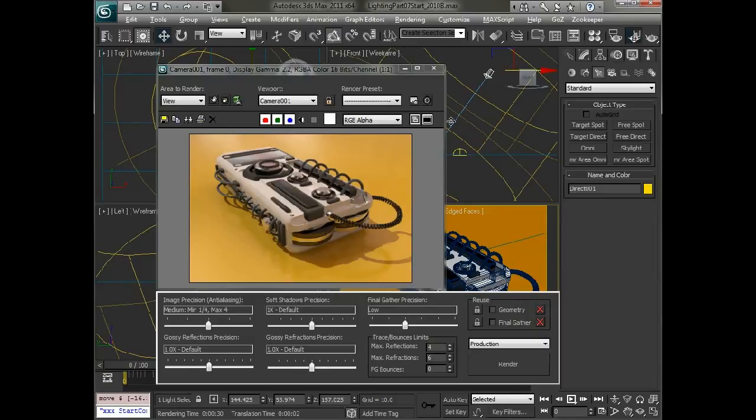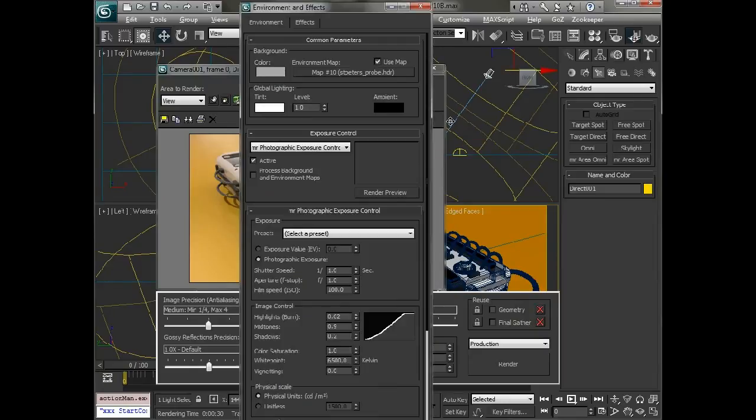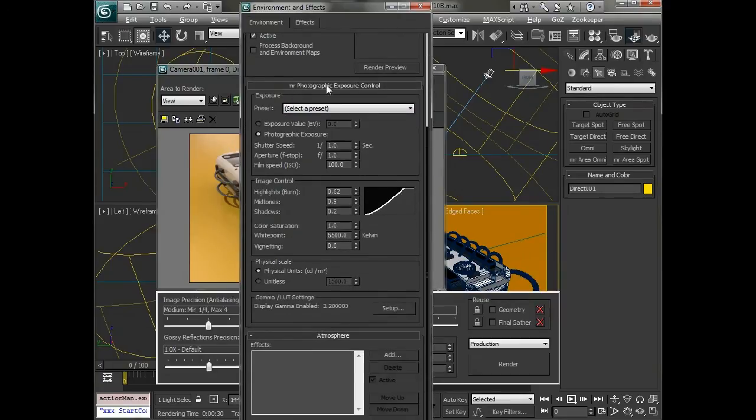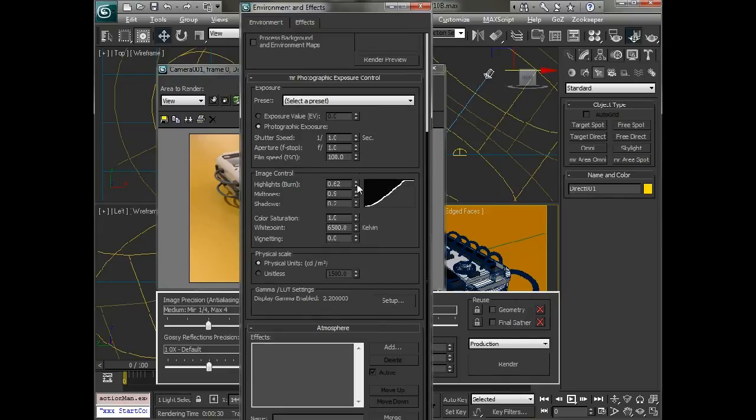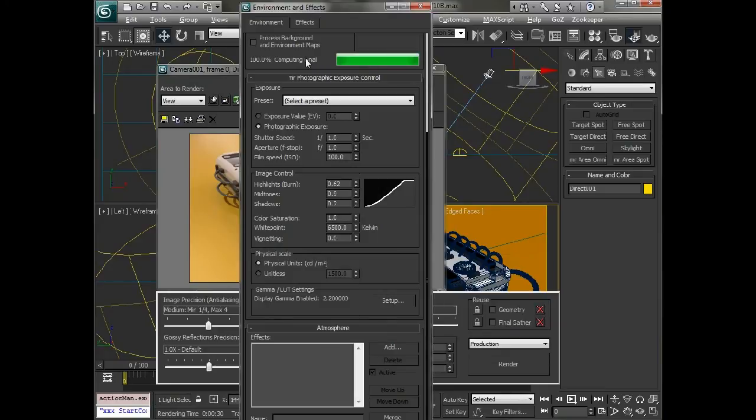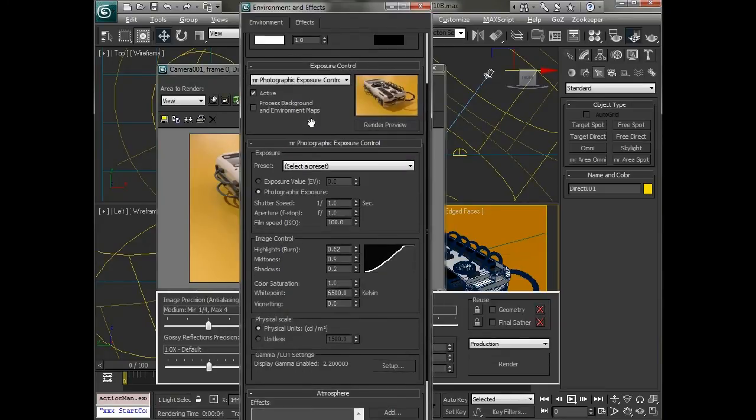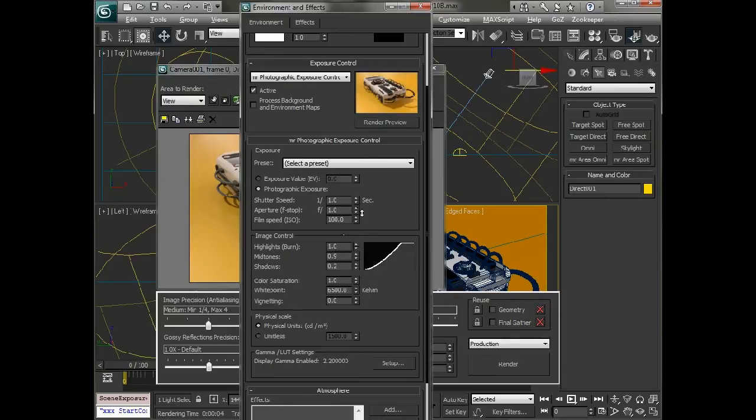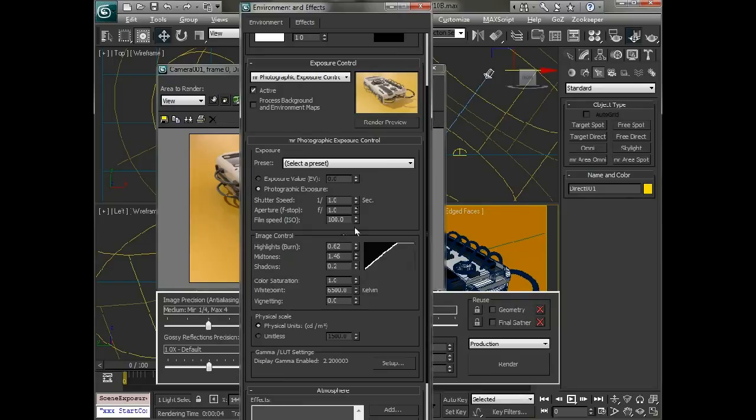The other thing that you might want to play with here is if you go into the environment effects, you can see that MR photographic exposure control is on. And we're using a real basic exposure control. We'll just click on preview here and let that go through. And then you can adjust some things like the highlights and the burn and the mid tones so that you can get just the right kind of exposure control. This is using just the basic image control.